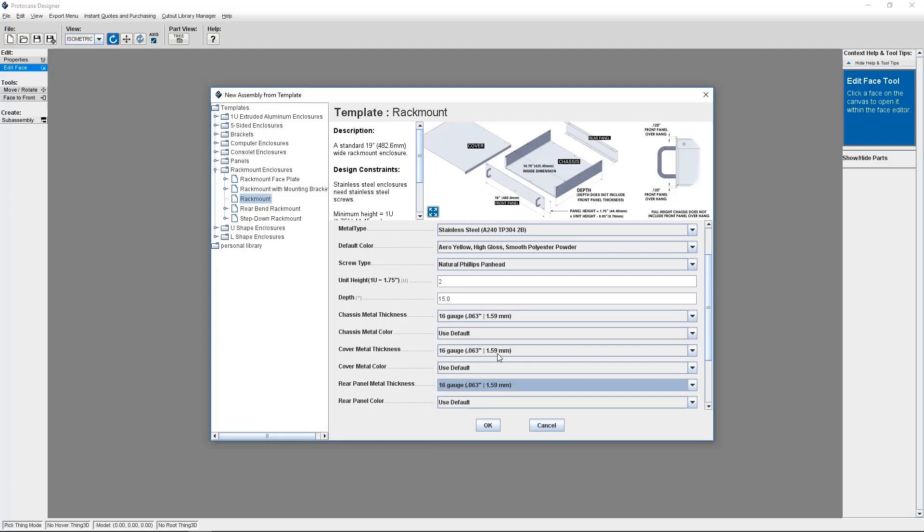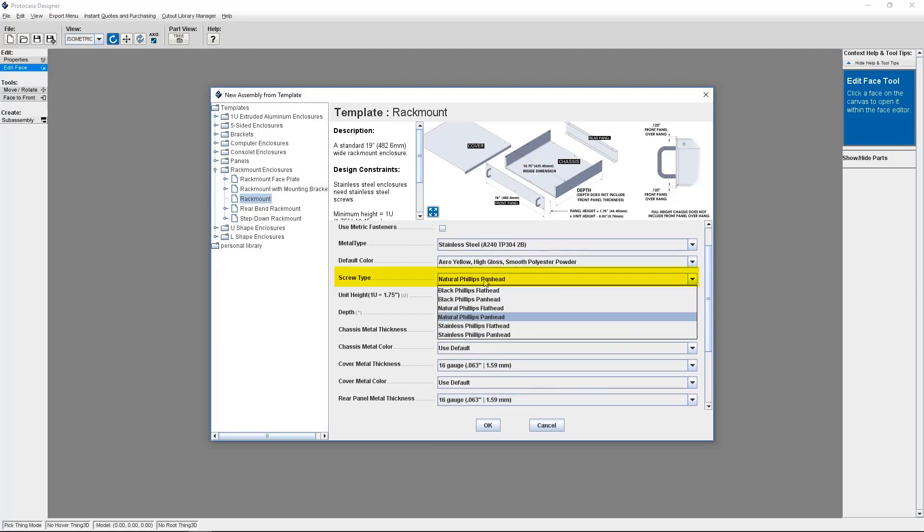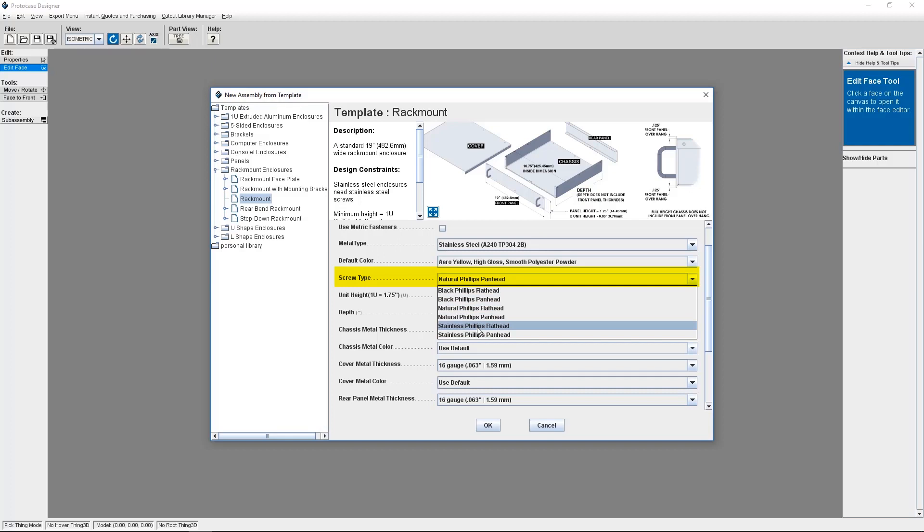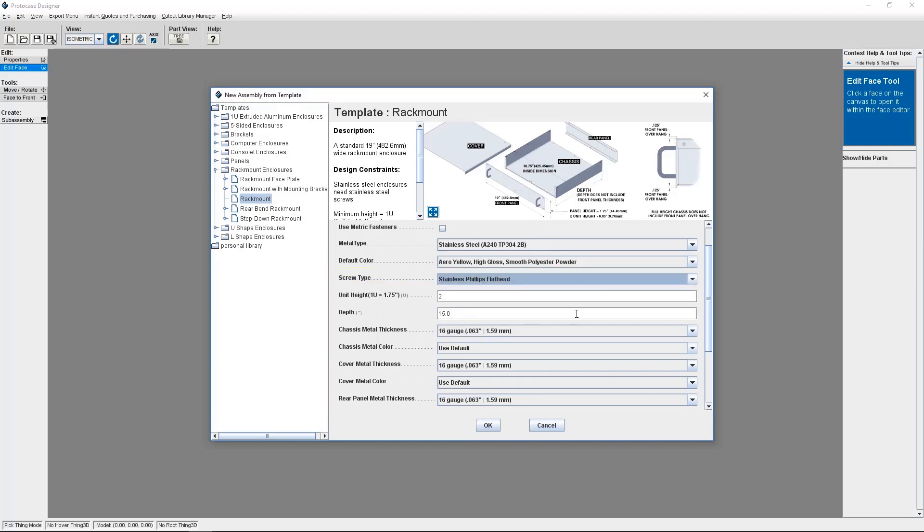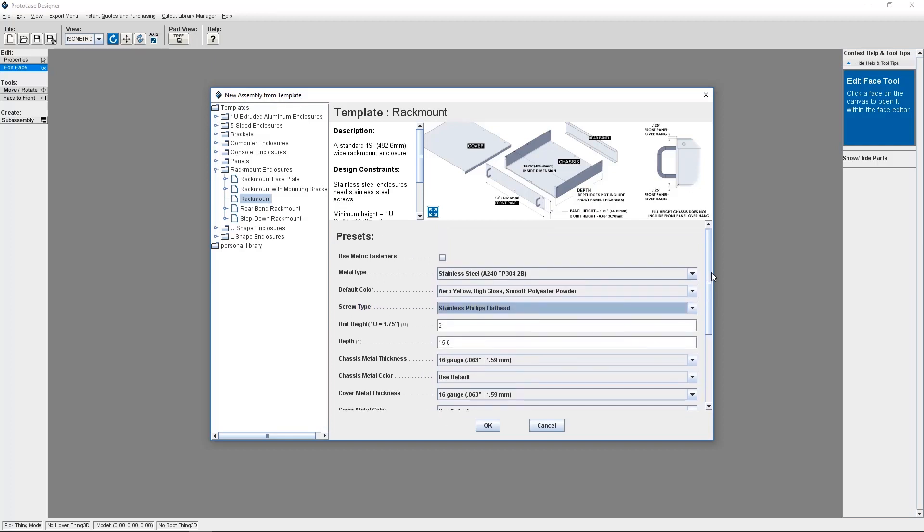So when you select a template, you'll notice that under Screw Type, you can opt to use pan head or flat head screws. By selecting flat head screws, the software will automatically countersink the fasteners that hold together your template.